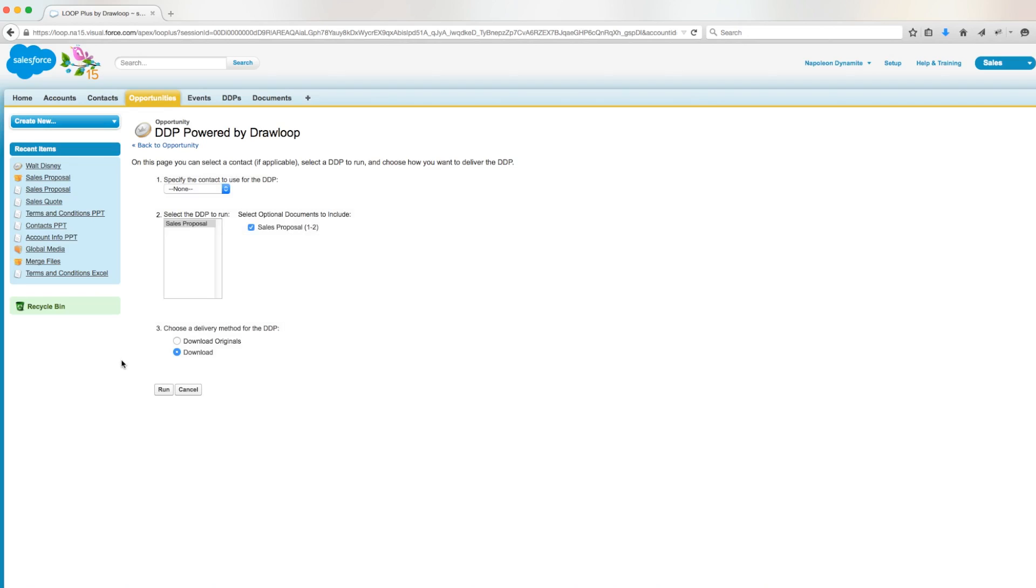Now if we chose not to include the proposal, we would get an error message. This would happen because the stage name is not equal to prospecting, so a sales quote would also not be included. Therefore an output document could not be created because there is no data.